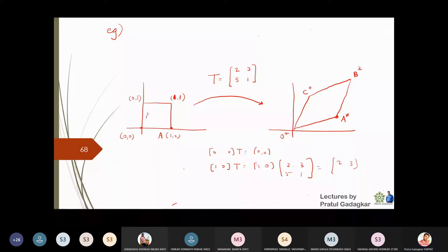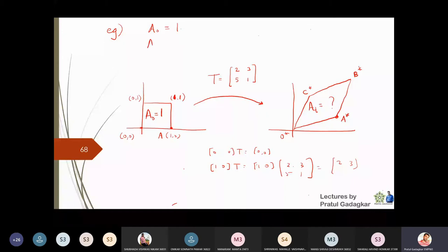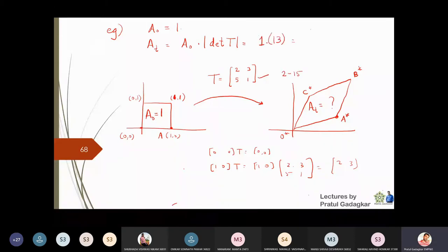The original unit square has sides of 1, so its area A-naught is 1. The transformed area A_T equals A-naught multiplied by the modulus of the determinant — we take the modulus because the determinant can be negative. The determinant of the matrix [2,3;5,1] is 2 minus 15 = -13, so the magnitude is 13, giving a transformed area of 13 units.